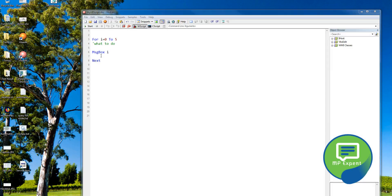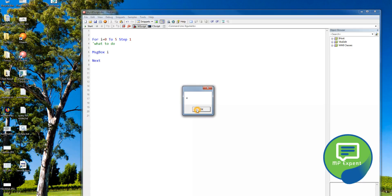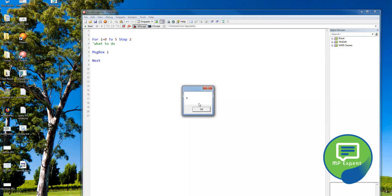Another thing we can do in a for loop is skip values using the 'step' keyword. With 'step' you can increase or decrease the counter by a specified value. If we define 'step 1' it runs as usual: 0, 1, 2, 3, 4, 5. But when we change it to 'step 2', it increments by 2: 0, 2, 4.